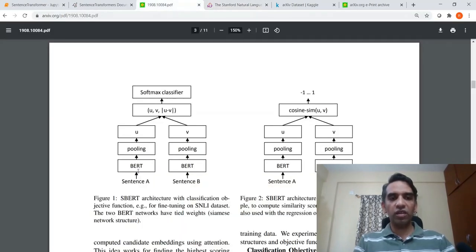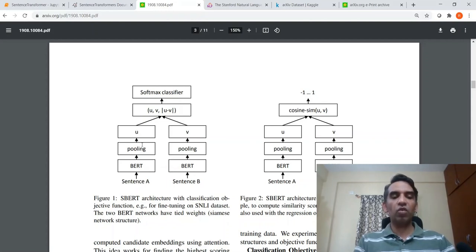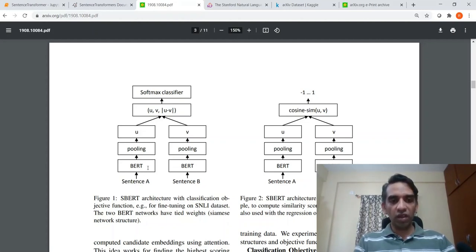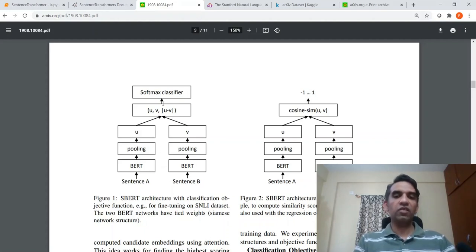So these are your classification labels — contradiction, entailment, neutral. Each of these sentences are given along with their classification labels. In this way they could train the encoder to give out very good sentence embeddings. This part is a Siamese network because both encoders share the same set of weights — these two BERTs have tied weights, giving it the Siamese network structure.